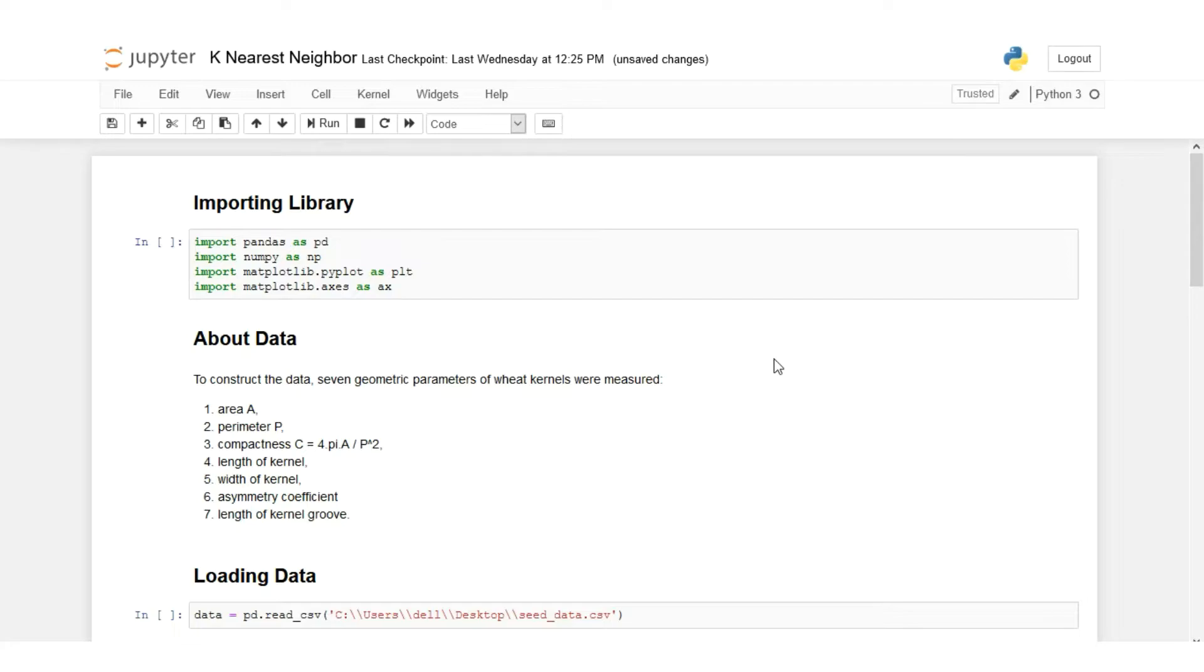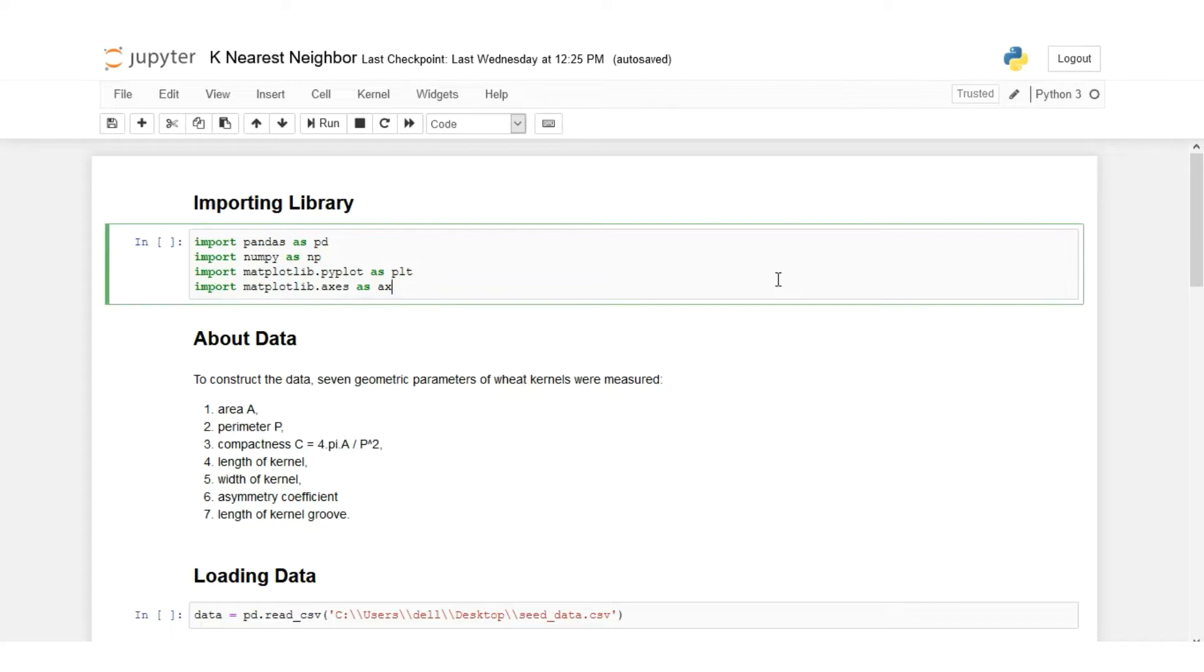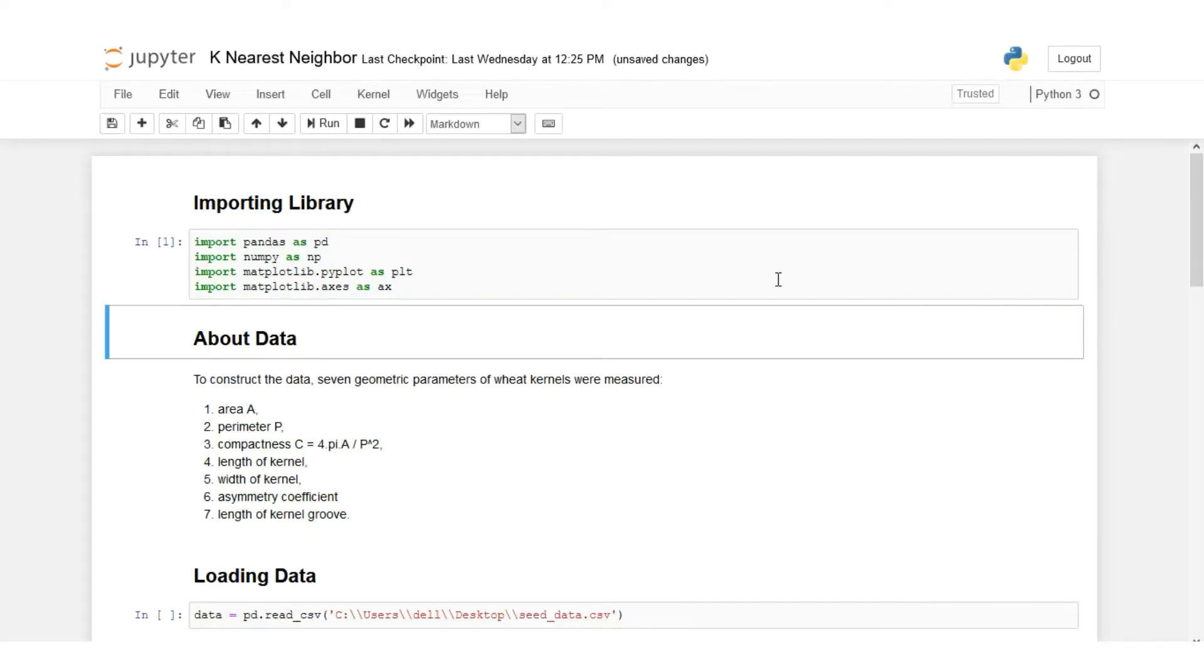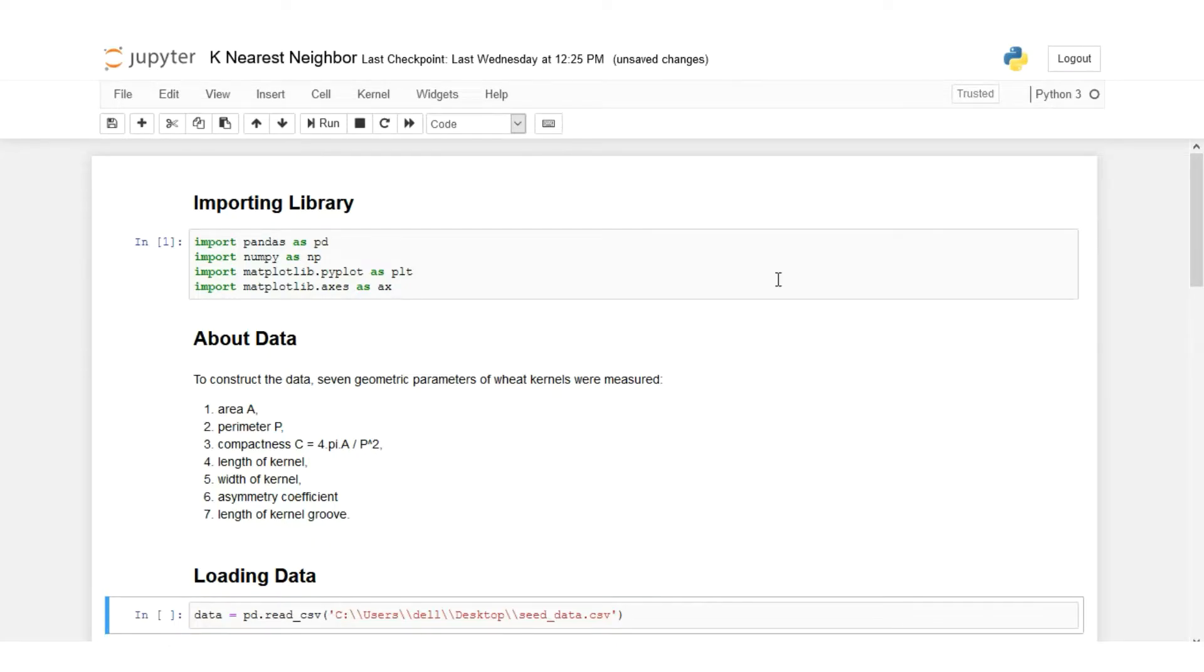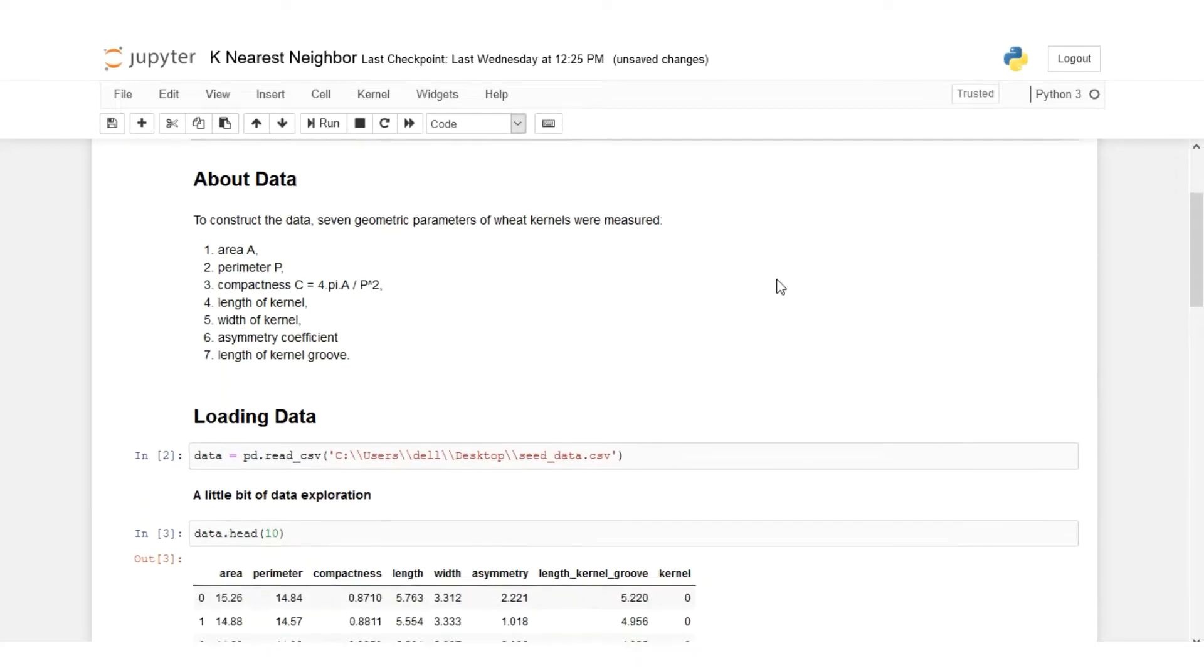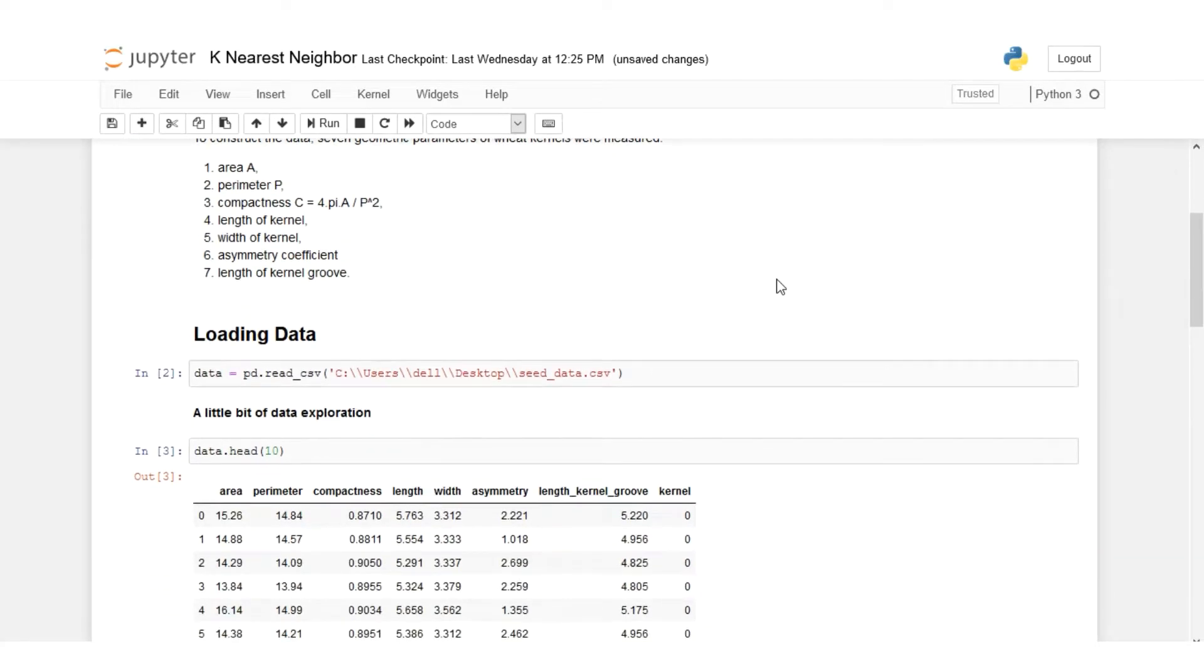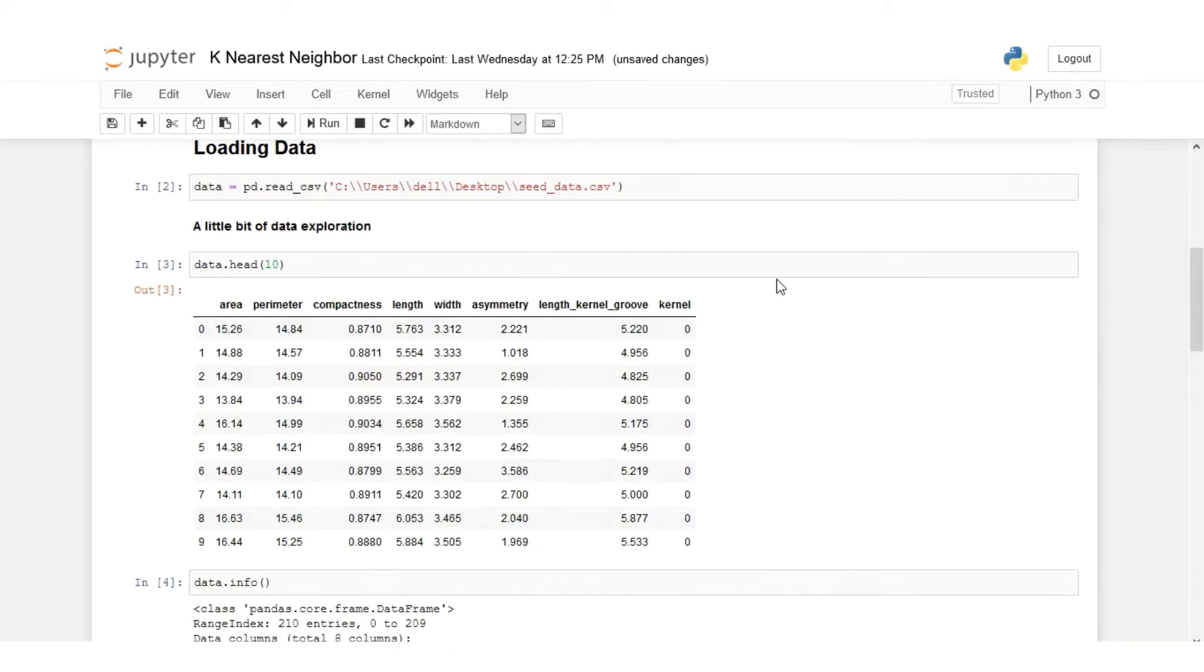As I have explained in the intuition video, we will be working on Python code to understand how we can code this model. To start with, I have already imported the basic libraries: pandas, numpy, and matplotlib. The dataset we are using is the same as we used in the logistic regression model. These are the parameters: area, compactness, length, width, asymmetry, and length of kernel groove. We have to classify to which seed class our kernel belongs to.